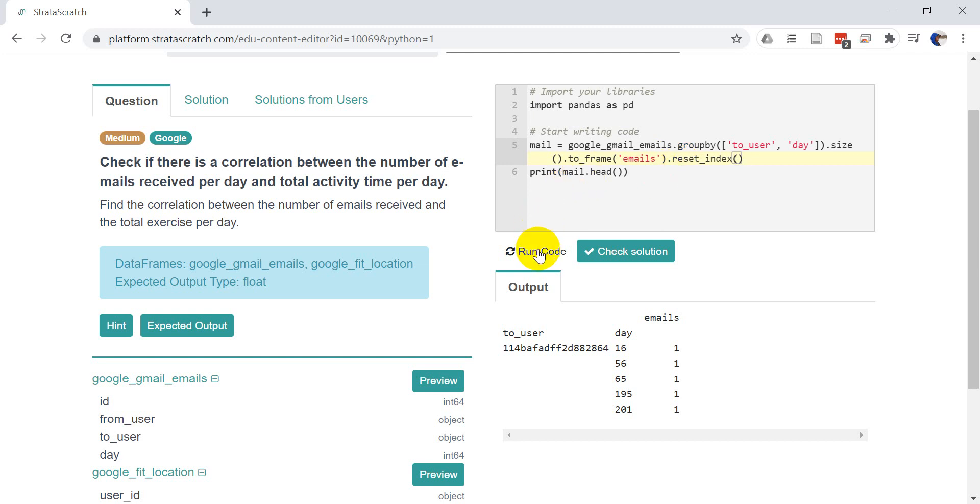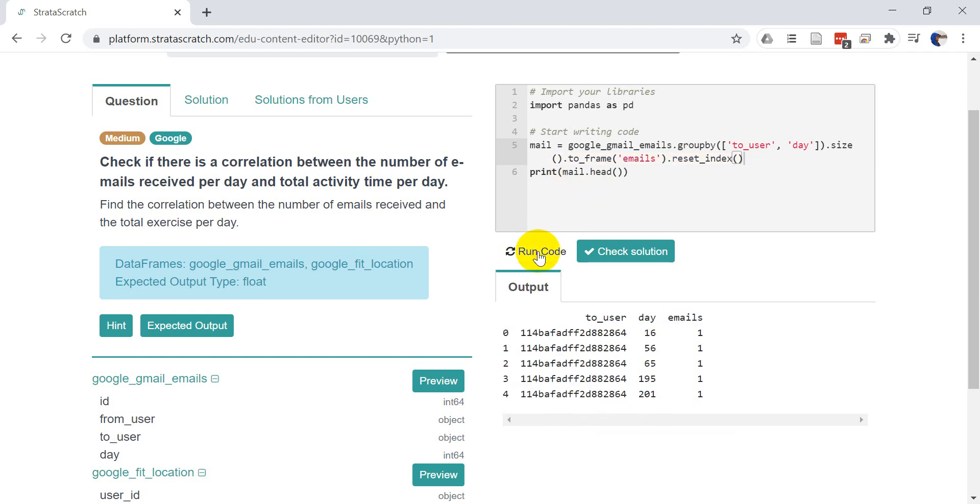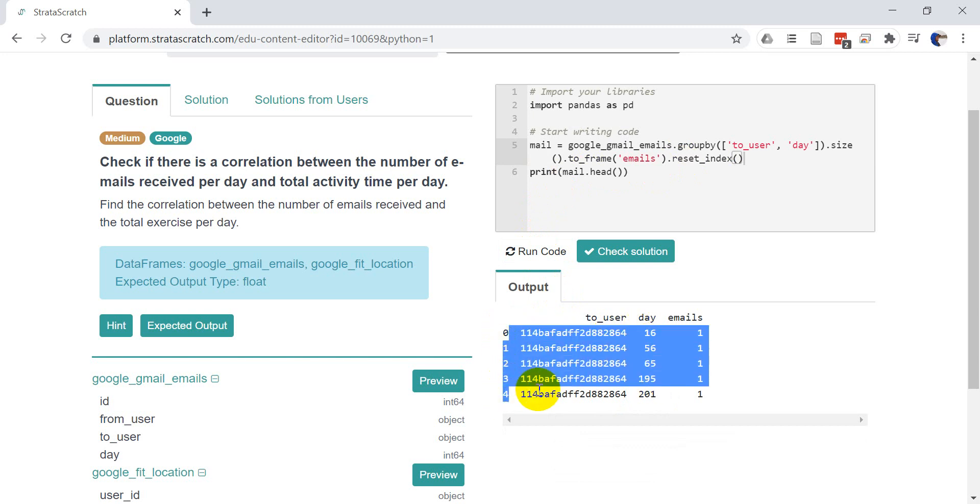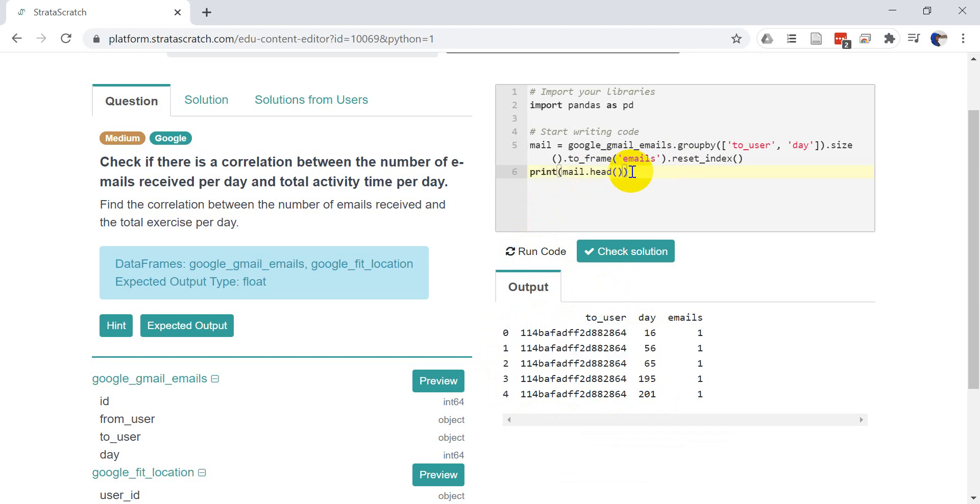And now we run this again. You can see that we have the index on the side. We're no longer using these columns as an index. We have a numerical index here. And then we have people. Okay. All right. So we have that data frame, which is what we want.